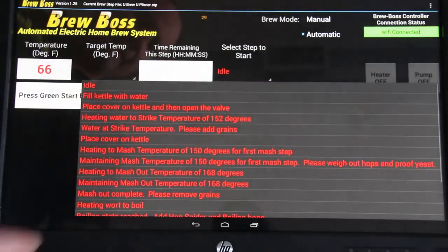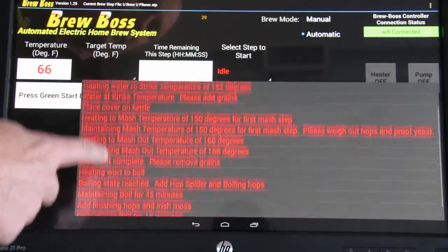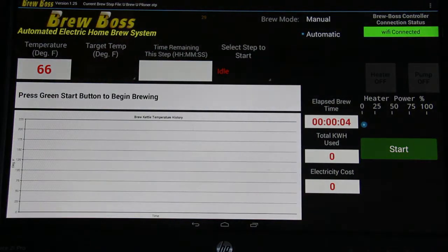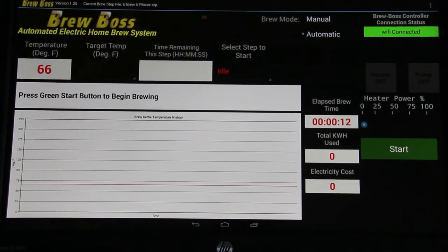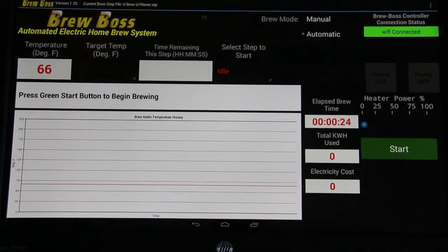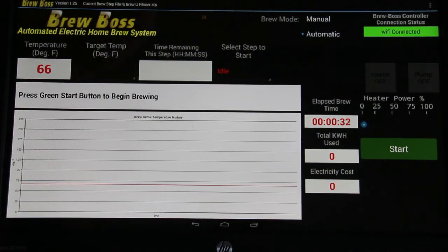With the select step to start line, you can start anywhere within your current step file by picking one of the items. What automatic mode does is tell the system that when it finishes one step, it will automatically move to the next step — which is the normal operation you want to use almost every time. The only reason manual step mode is used is when you're testing or trying out your step files to make sure they work, or you're in a brew session and don't want something to move to the next step without validating something is correct. It's used more in designing your step files as opposed to using them.